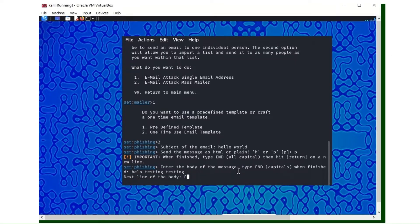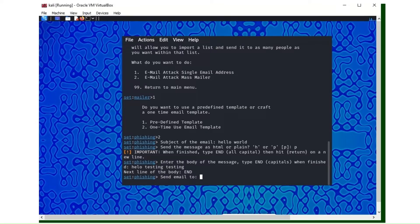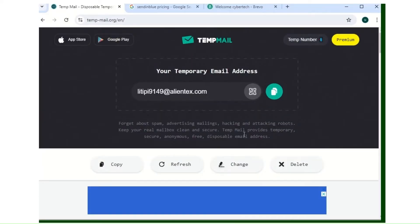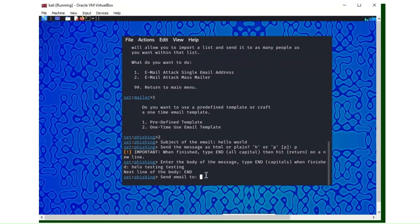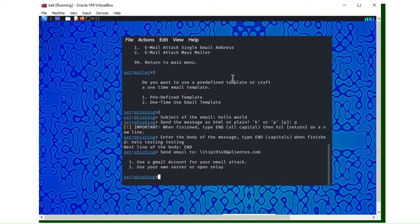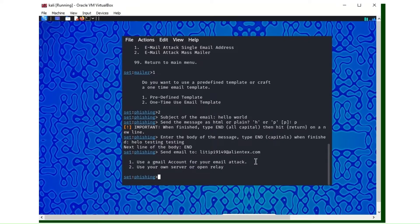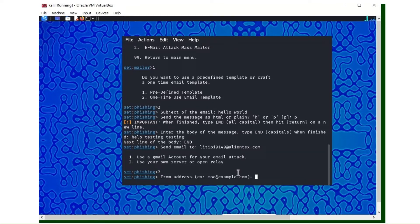When you're done you hit enter on a new line and type end in capital letters. Send email to, that's the person you want to receive the email. I created a temporary email for this demonstration, so I'll paste it here. If you use the one to send to too many people, they will ask you to upload a file. Number two, use our own server or open relay, that's what we're going to choose here.